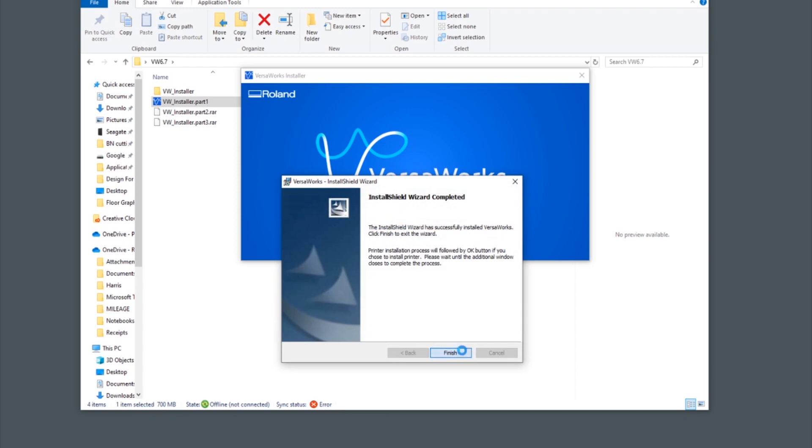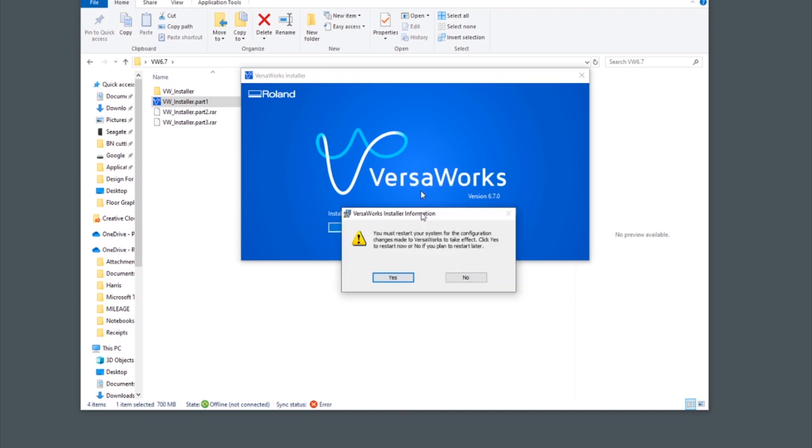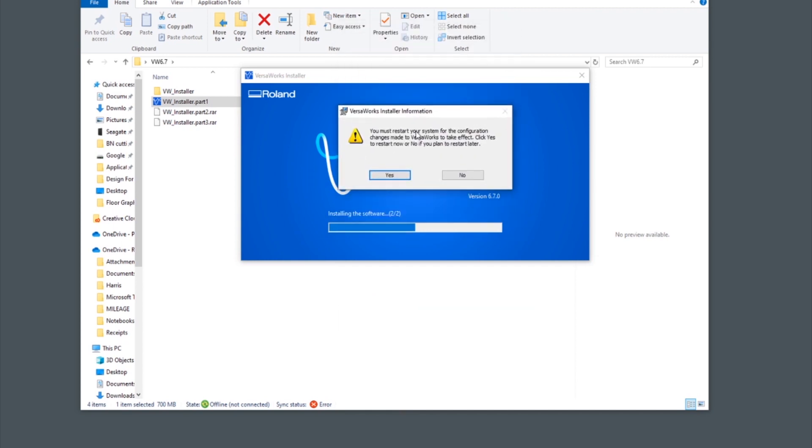Follow the on-screen instructions. Once you've finished your installation you'll need to restart your computer.